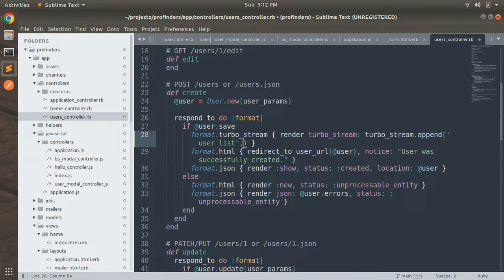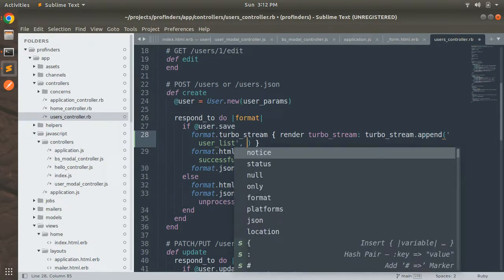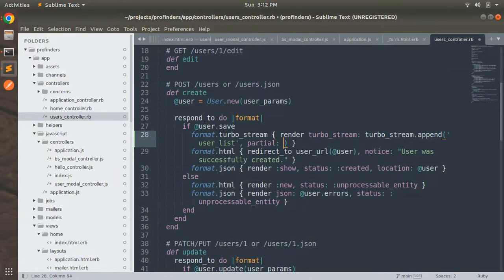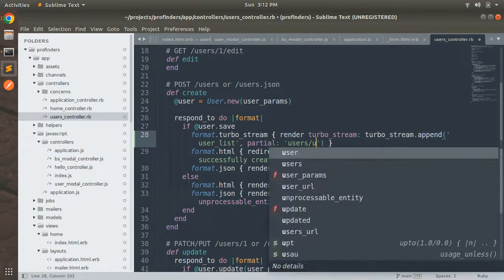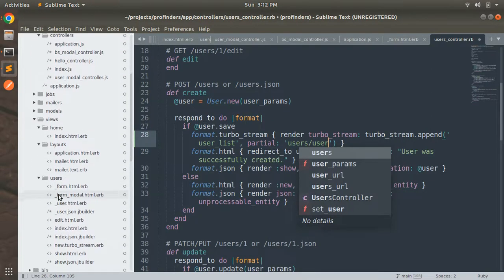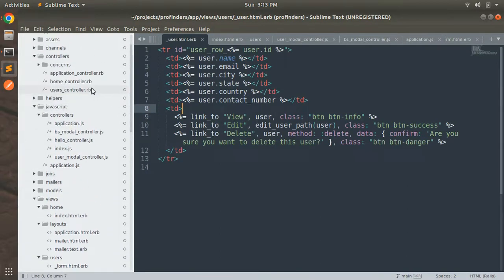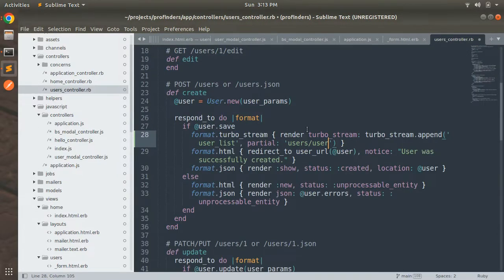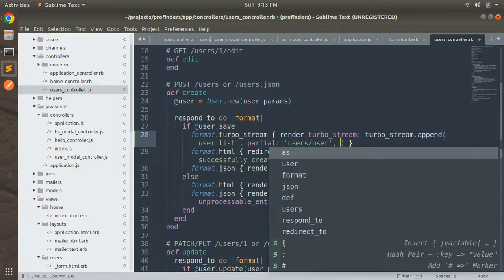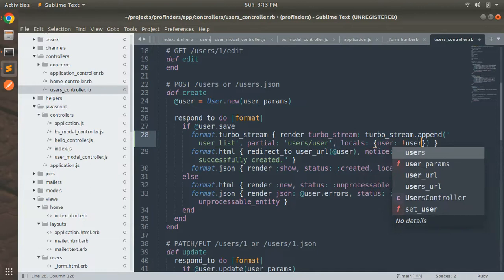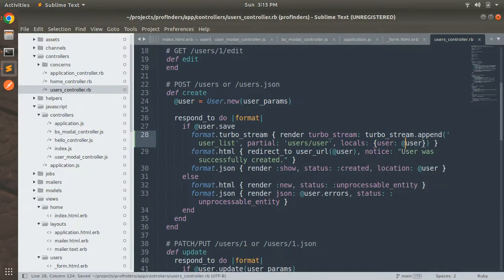After specifying the `user_list` DOM id, we need to render the partial that will be appended. So we add `partial:` and then the name of the partial, which is `users/user` — the row in the table. Back in the users controller, after mentioning the partial, we specify the local variable: `locals: { user: @user }`.